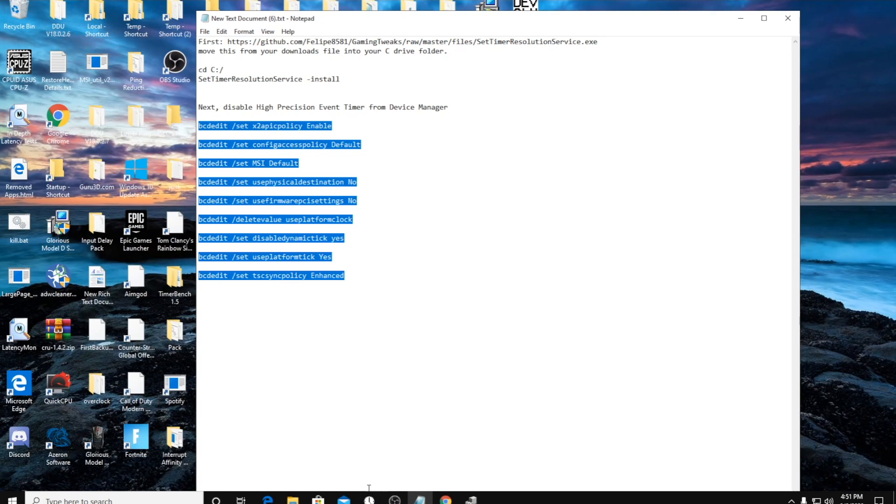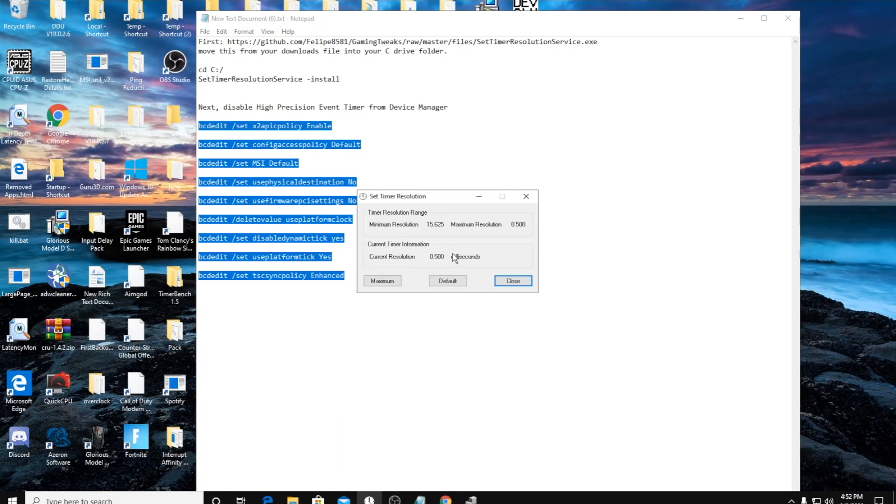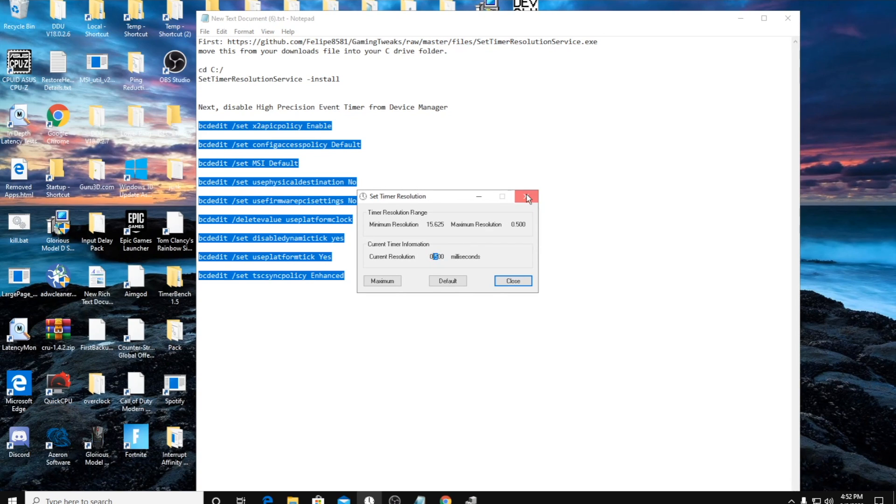Then load up timer resolution if you have it or ILSC and you'll see that it's on the 0.5 without having to set it up, so you don't need to run it in the background.